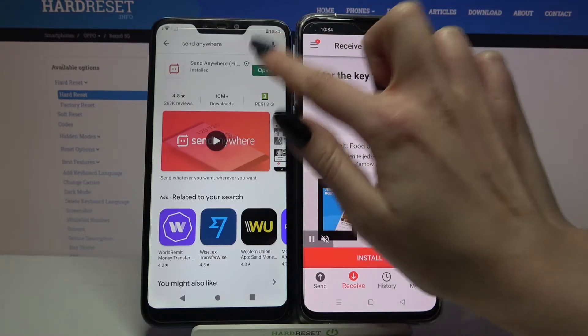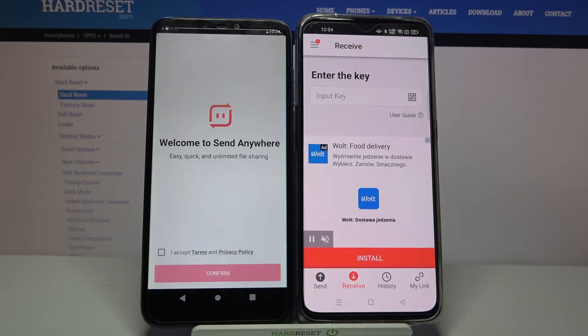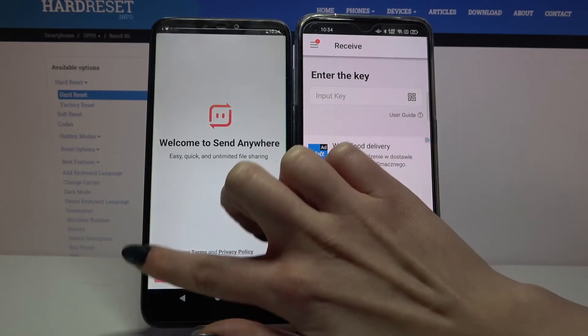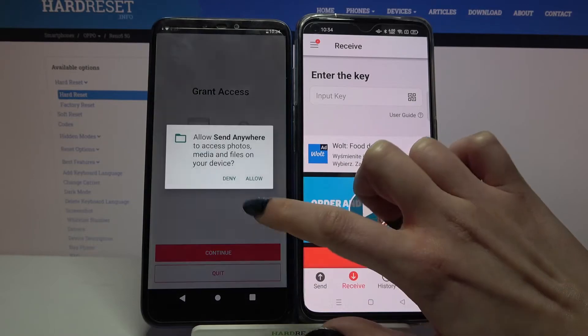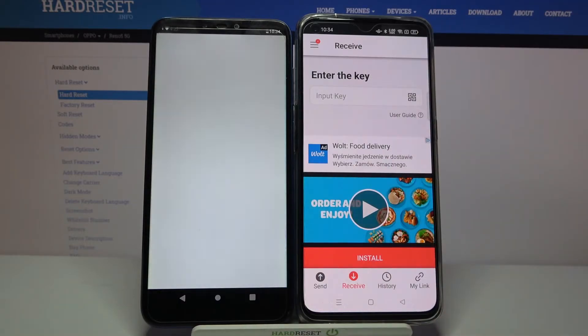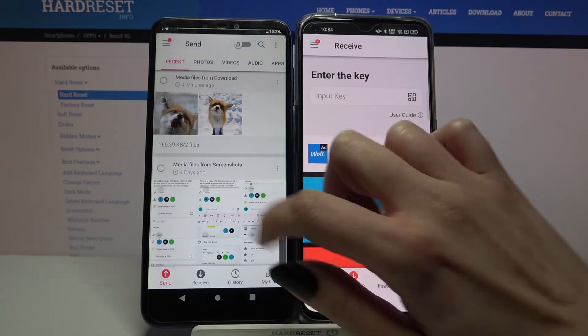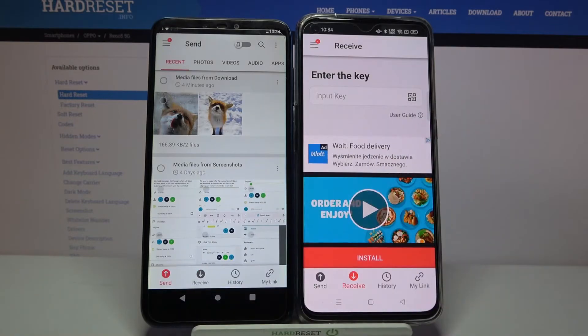Now we can open it and do exactly the same. So: I Accept, Confirm, Continue, Allow — and on this Android you need to go with Send.